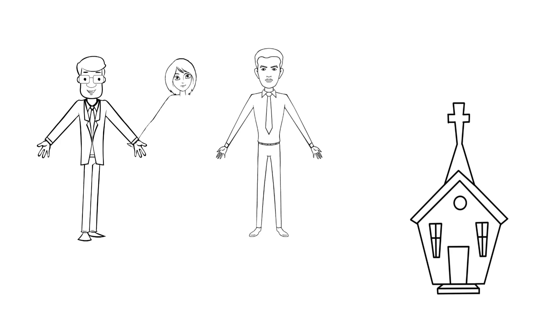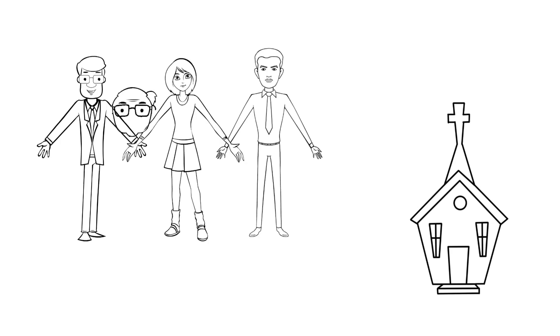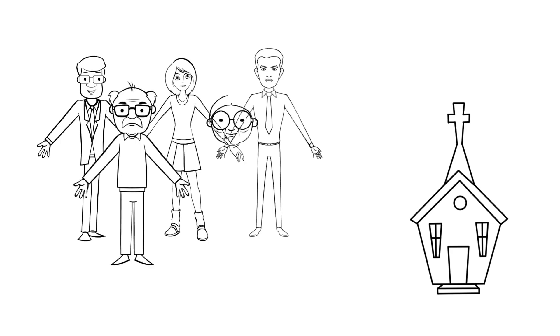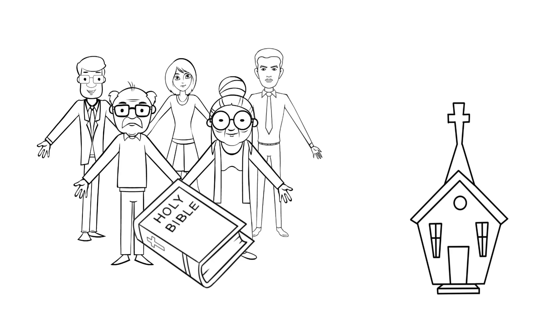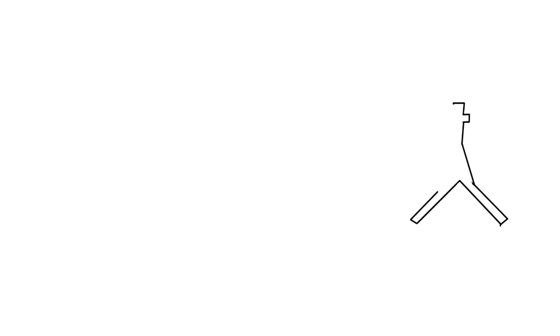According to the Bible, the church is really a group of believers in Jesus Christ who meet together regularly to worship God, study His Word, and encourage and serve one another. Because we're used to thinking about buildings when we think of church,